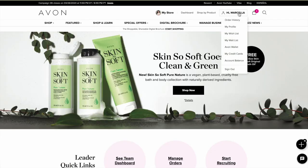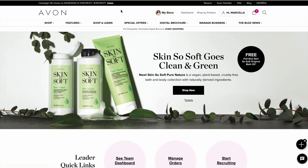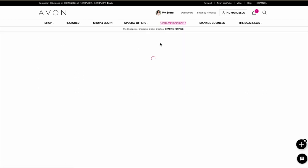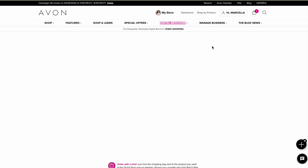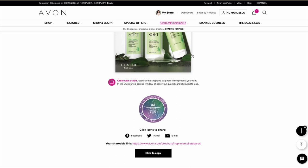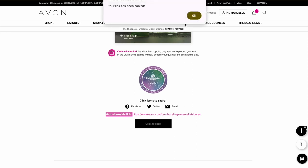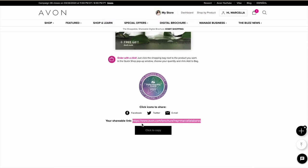I'm on Avon.com now, logged into my account. In the top bar, it says 'Digital Brochure' — hover over that and you'll see a couple of brochures. Focus on the first brochure you see — that's the current campaign — and give it a click. Now scroll down and you'll see 'Your shareable link — click to copy.' Click it, and that link is copied. You can text it to friends and family, send an email, or share it on social media. Save it somewhere so you don't have to repeat the step.